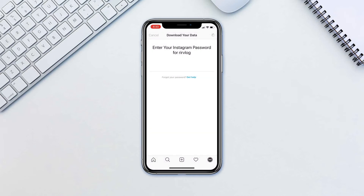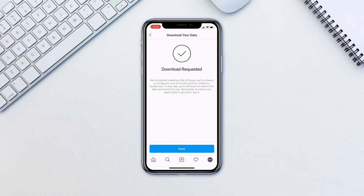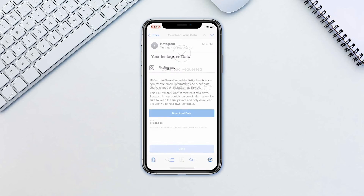Now you will receive a link to a file with your photos, comments, profile information and so on. This process can take up to 48 hours, so don't expect anything immediately.